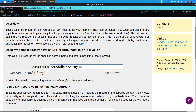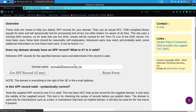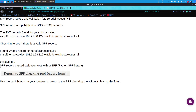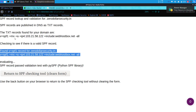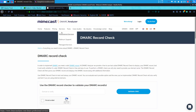Let's go back and check for the yoursecurity.ins domain name. In this case, the SPF record passed the validation test using the Python SPF library. So this domain has a correct SPF record, whereas the previous domain did not have a correct SPF record.